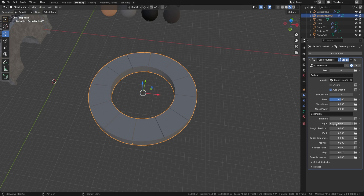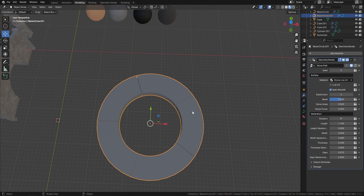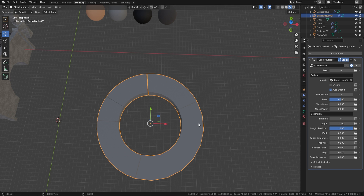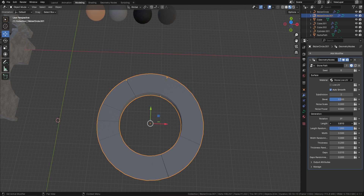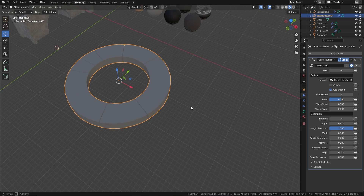The next thing we can do is change the length, which changes how many stone blocks are within the curve - you can see now we've got bigger stones. We can also change the length randomness, which means you end up with some smaller and some quite large stones, and you can still adjust it up or down as you like.